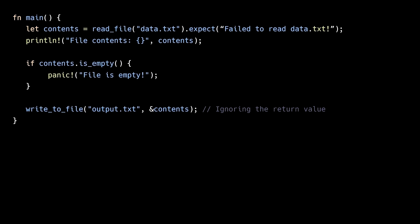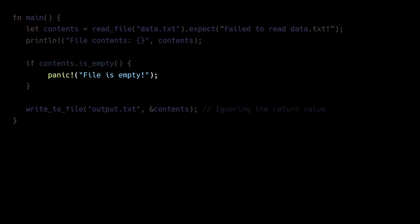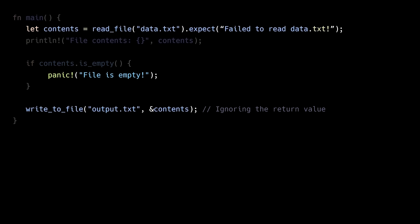The last error handling shortcut developers use is calling the Panic macro to immediately terminate the program when an error occurs instead of gracefully handling the error. Now while these error handling shortcuts speed up development by avoiding proper error handling logic, they also lead to brittle code because errors aren't properly handled, which can cause unexpected crashes in production. This is why it's so important to implement proper error handling once your code has passed the initial rapid prototyping stage.